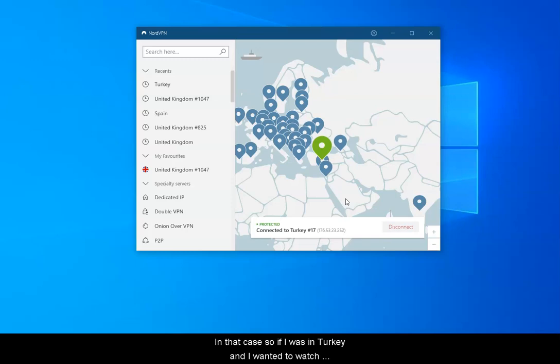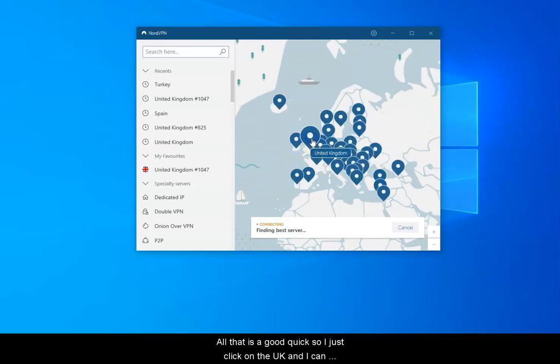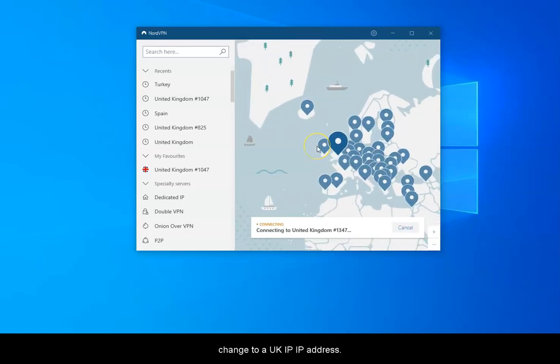So if I was in Turkey and I wanted to watch the BBC, I'd need to change to a UK server. But all that is, I just click on the UK and I can change to a UK IP address.